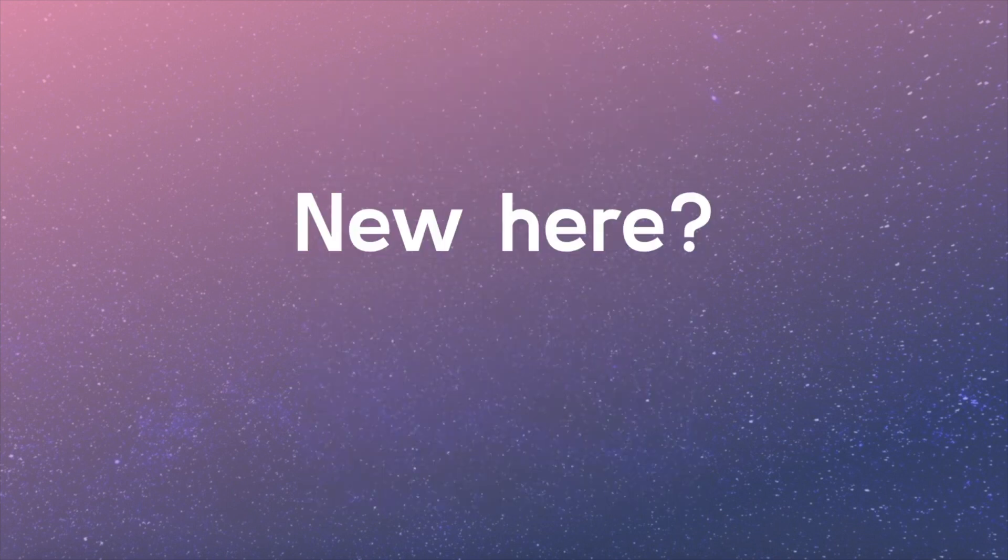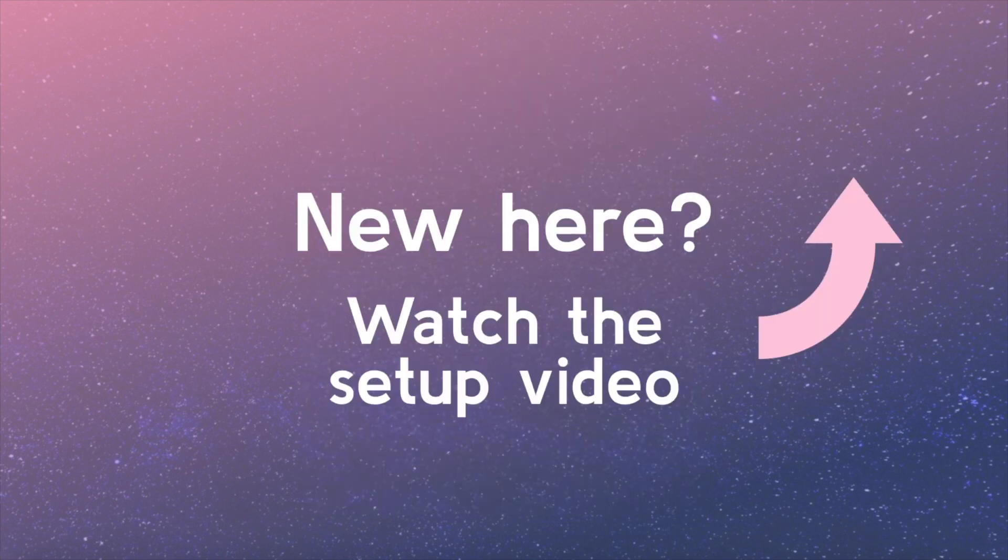Welcome back! If you're just joining the series, you may consider watching the setup video so you're ready to keep coding and learning.